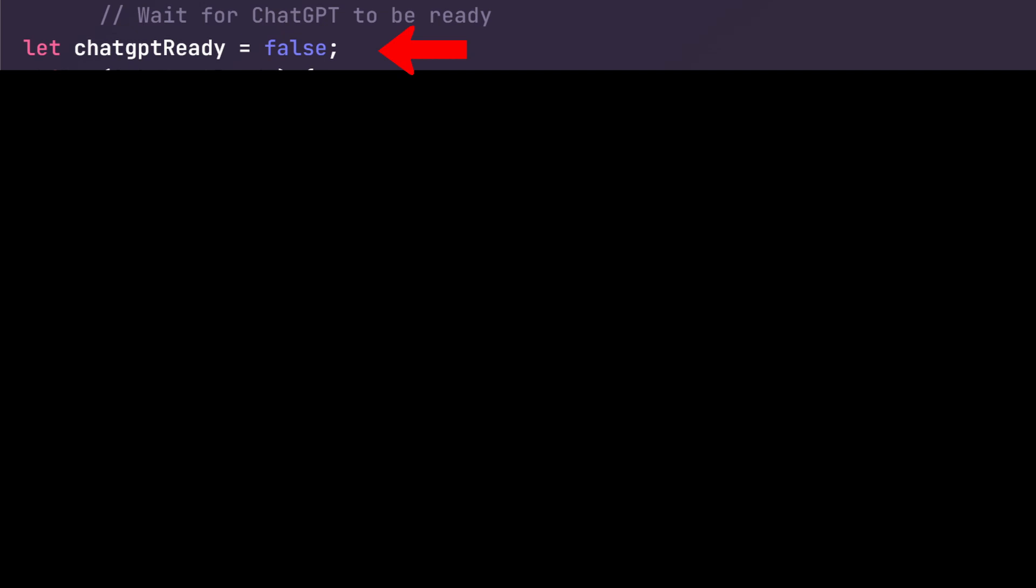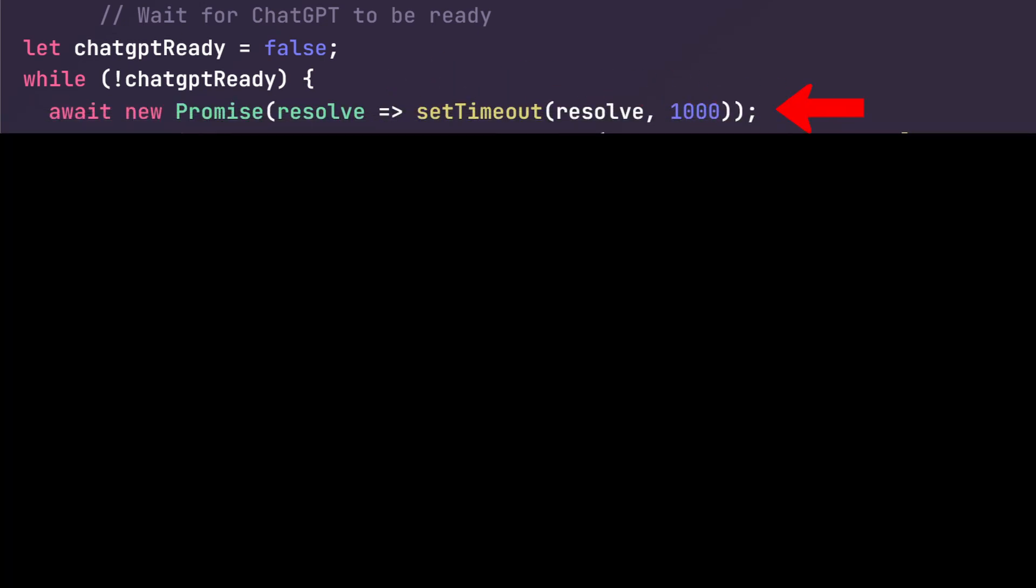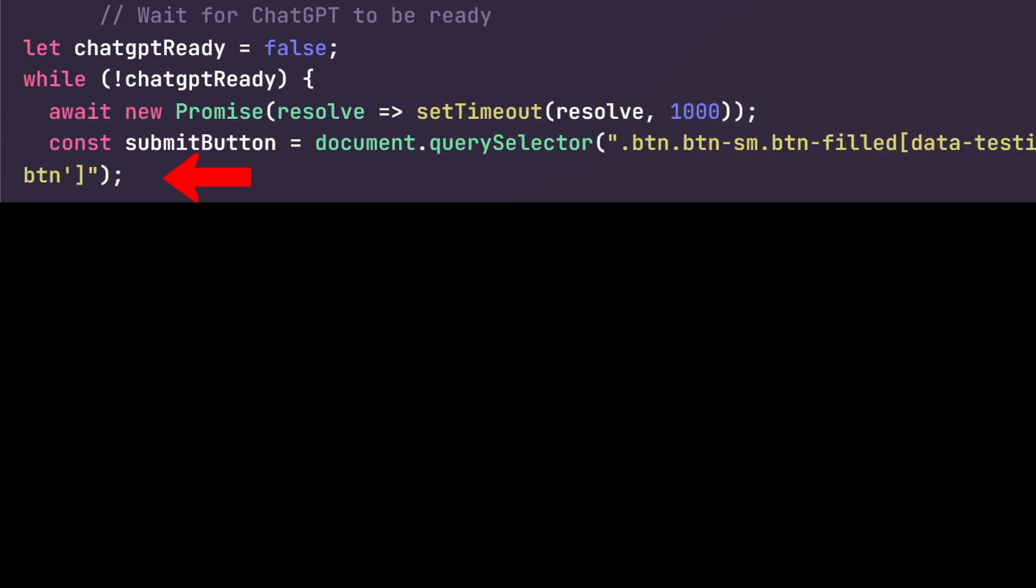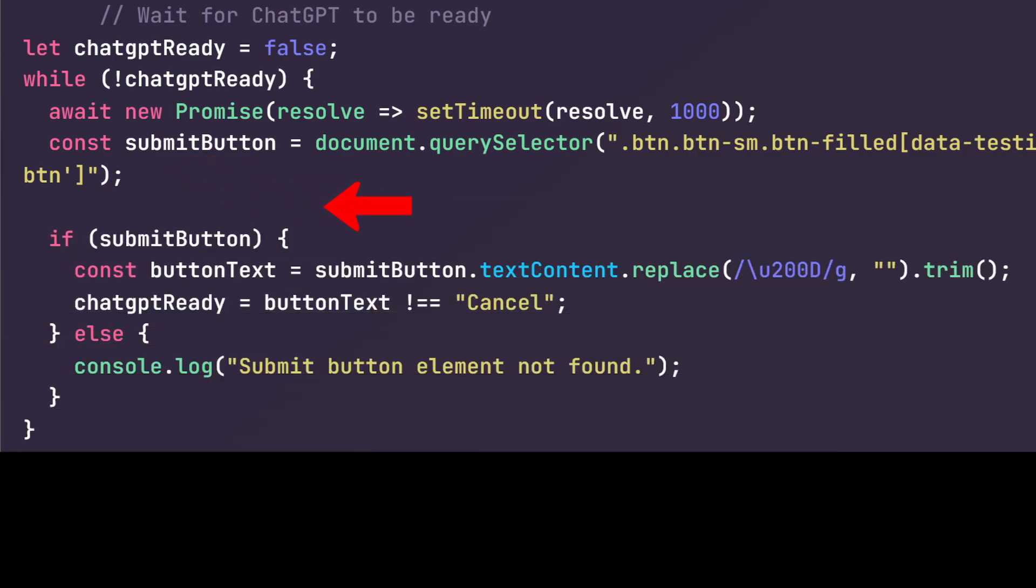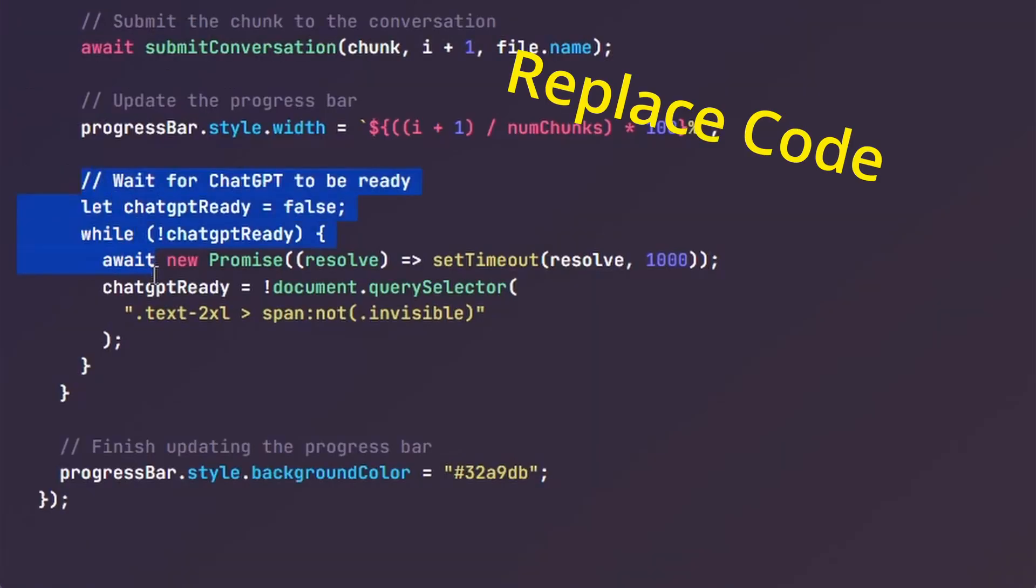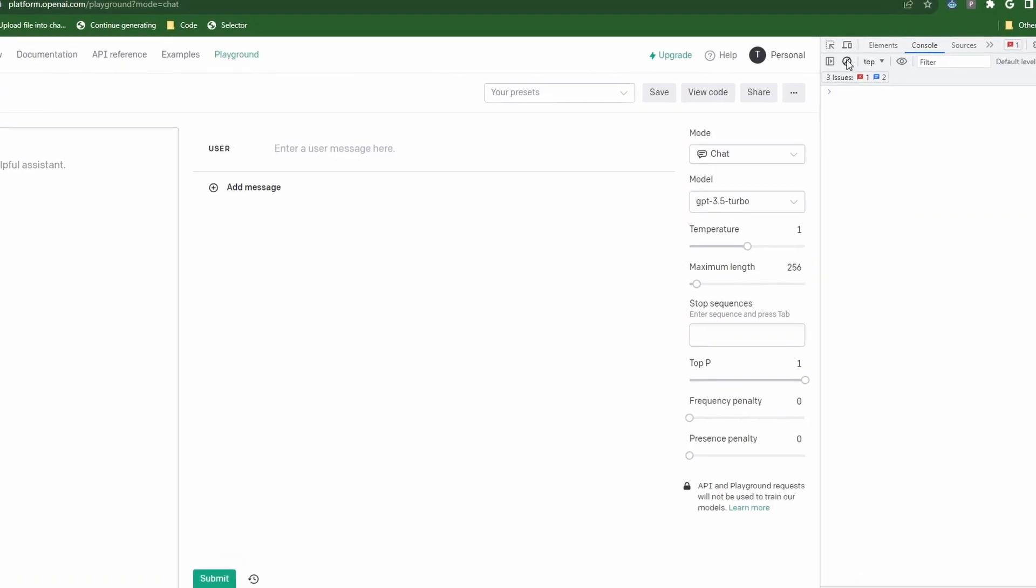For those of you that don't want to create this section of the code using ChatGPT, here's the code. We start by initializing this variable 'chatgptReady' to false. This variable will help us track whether ChatGPT is ready to submit. Here we have a while loop that keeps running as long as ChatGPT is false. Then we introduce a one second delay. We try to find the submit button element on the page using the document query selector. If we find the submit button, we proceed to extract the text content and clean it up by removing any unnecessary characters.